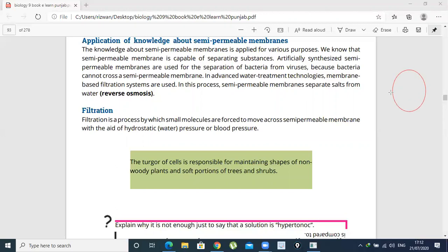The cell's semi-permeable membrane selectively allows certain things to pass inside the cell. The things that are needed go inside, while the things that are not needed stay out. It gives selective passage to substances. We know that the semi-permeable membrane is capable of separating substances.